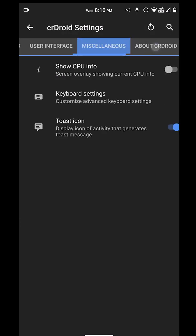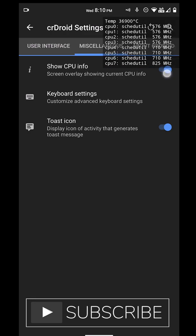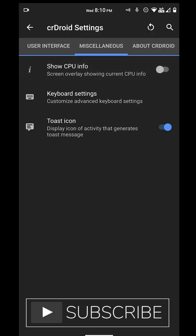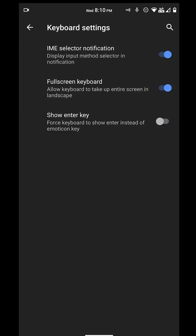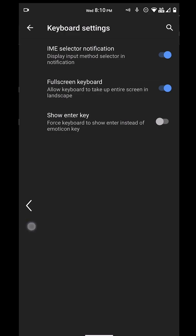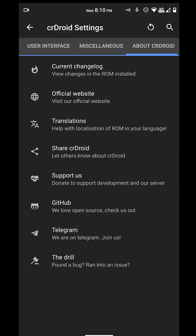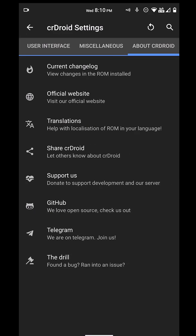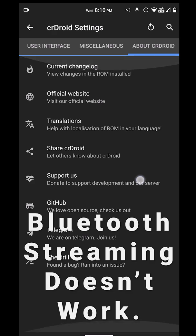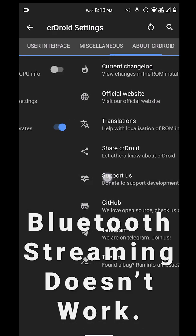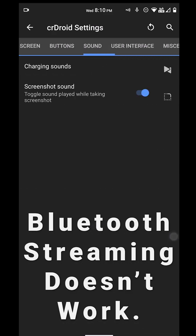We also have miscellaneous settings. You can show the CPU info if you like, but we don't need that. We also have some keyboard settings here. But guys, just remember, Bluetooth streaming doesn't really work. For whatever reason, when I tried to stream music in my car, it sounded awful.